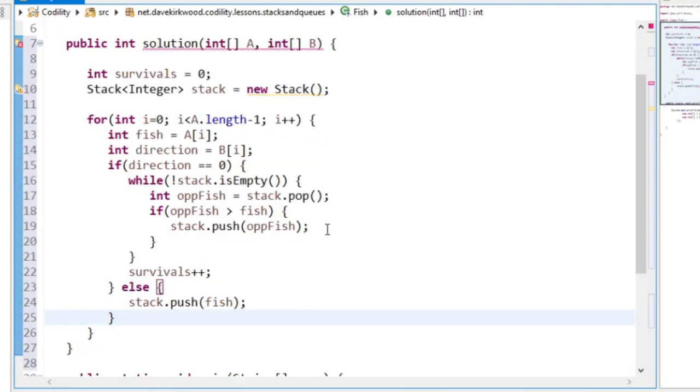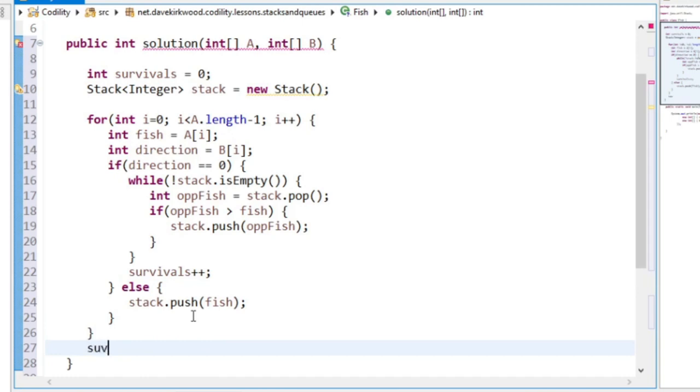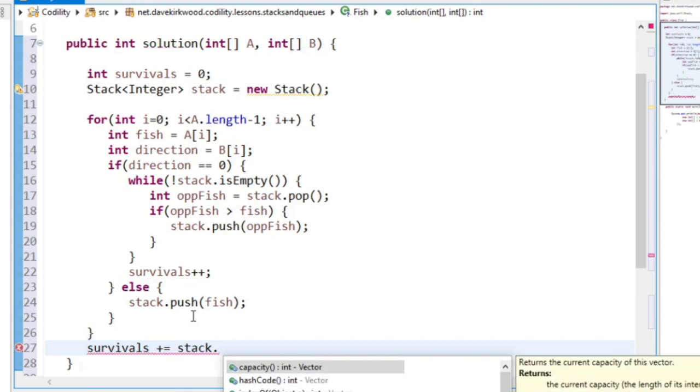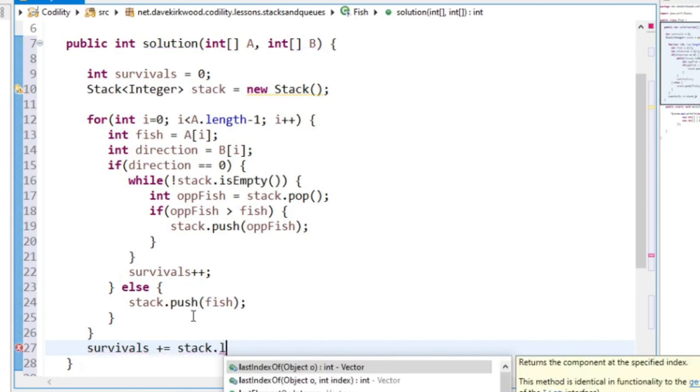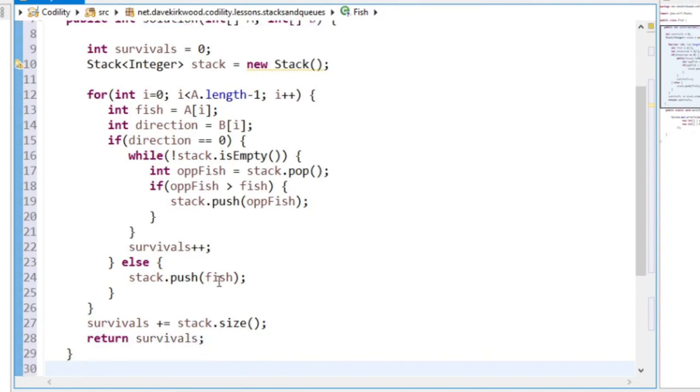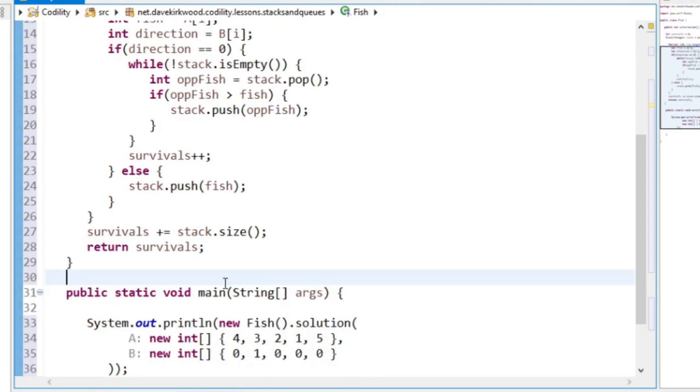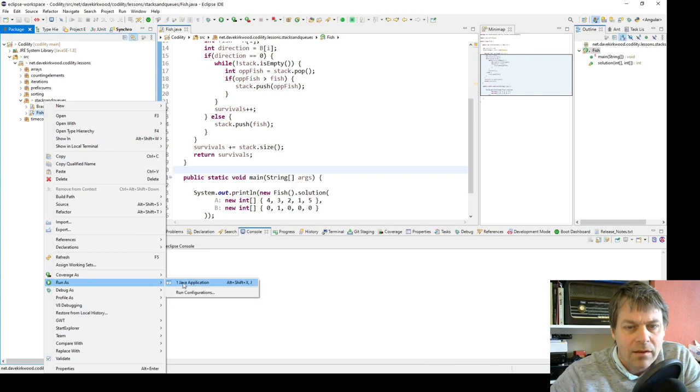Now I'm not sure whether that's right. I'm going to debug this. At the end, all of the fish on the stack are survivals. Return survivals. I'm not sure whether that's right at all. I'm just going to run this and see.